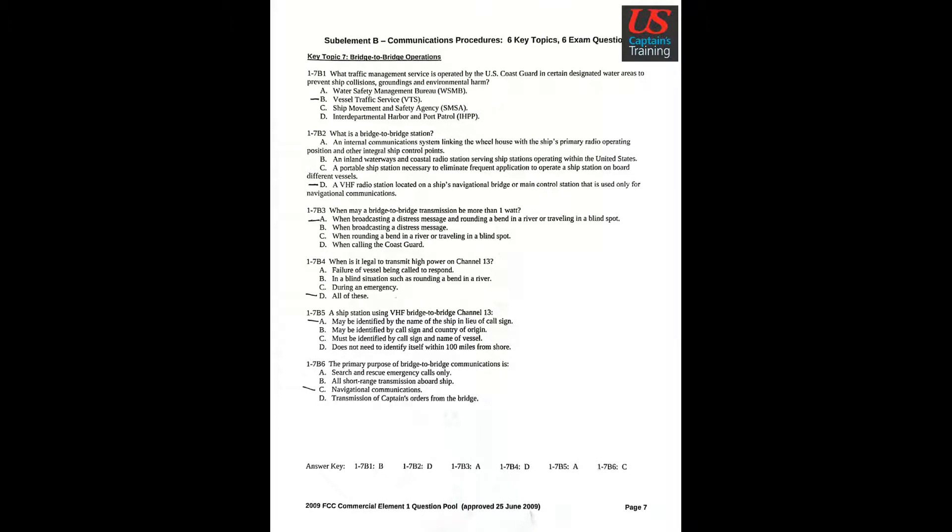FCC Commercial Element 1 Question Pool. Sub-Element B: Communications Procedures. Six key topics, six exam questions. Key Topic 7: Bridge-to-Bridge Operations.